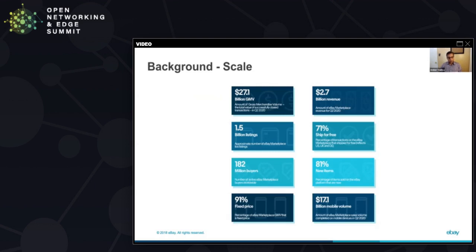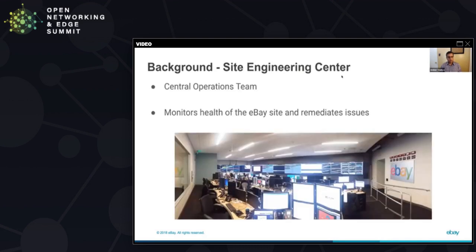For those who are not familiar, eBay is one of the largest online marketplaces in the world. We have a global footprint with a presence in multiple countries. As you can imagine, the scale at which we operate introduces some very interesting infrastructure challenges for us. One of the biggest challenges is to make sure that our site is always available for the customers who rely on it. To assist with site availability, we have a centralized operations team called the Site Engineering Center.